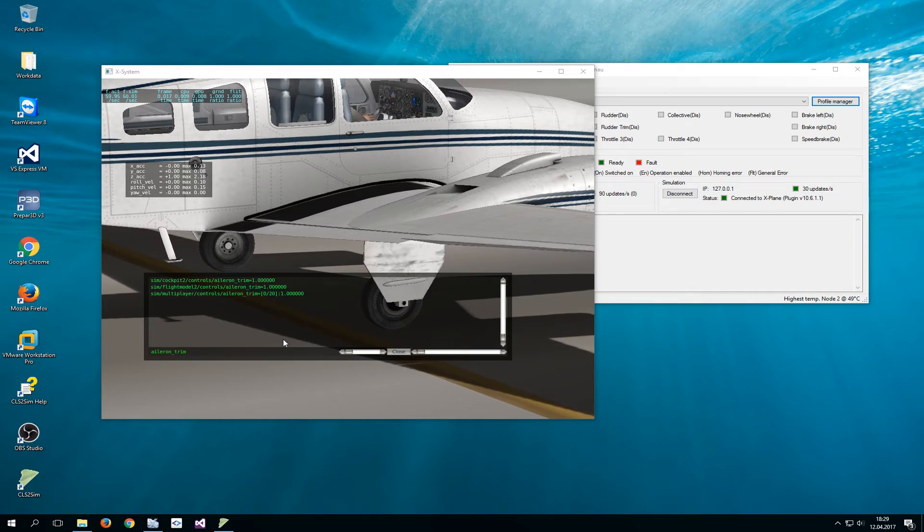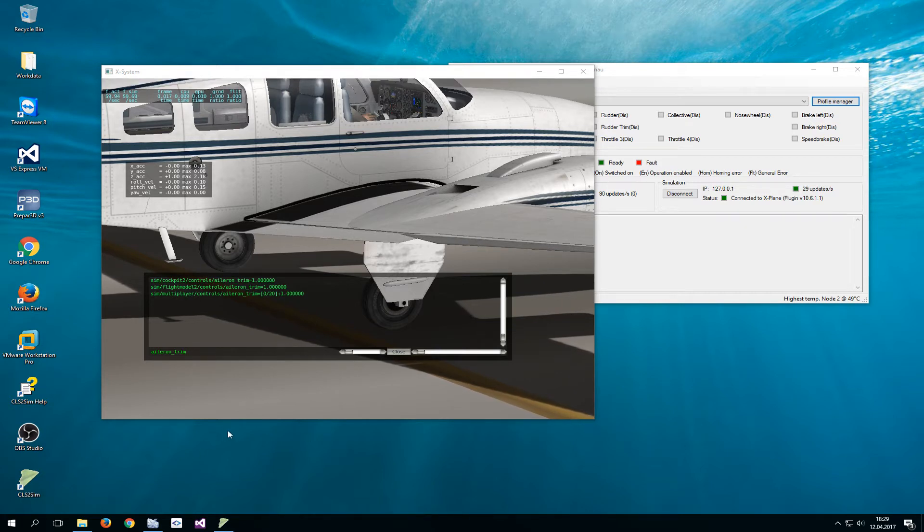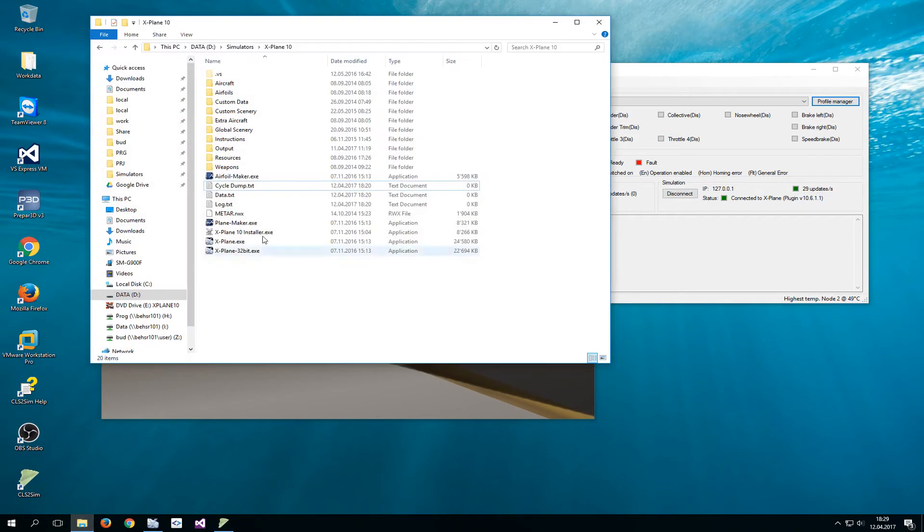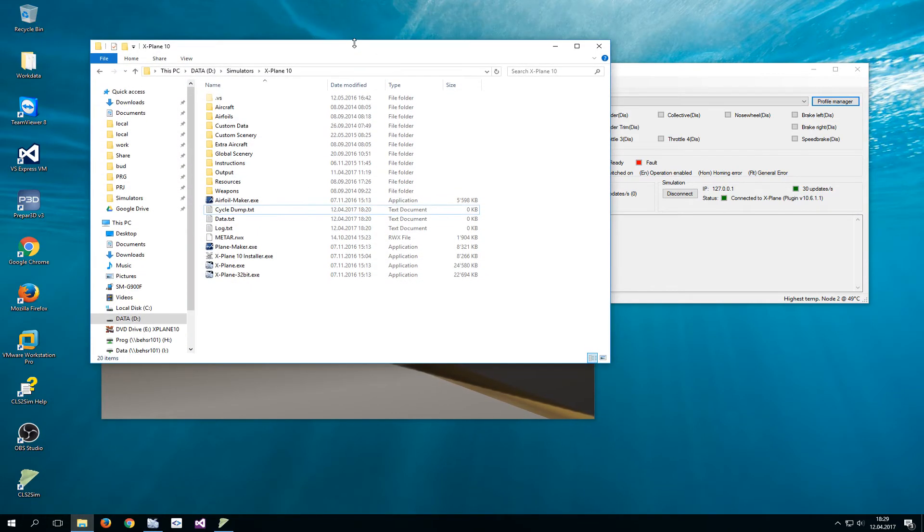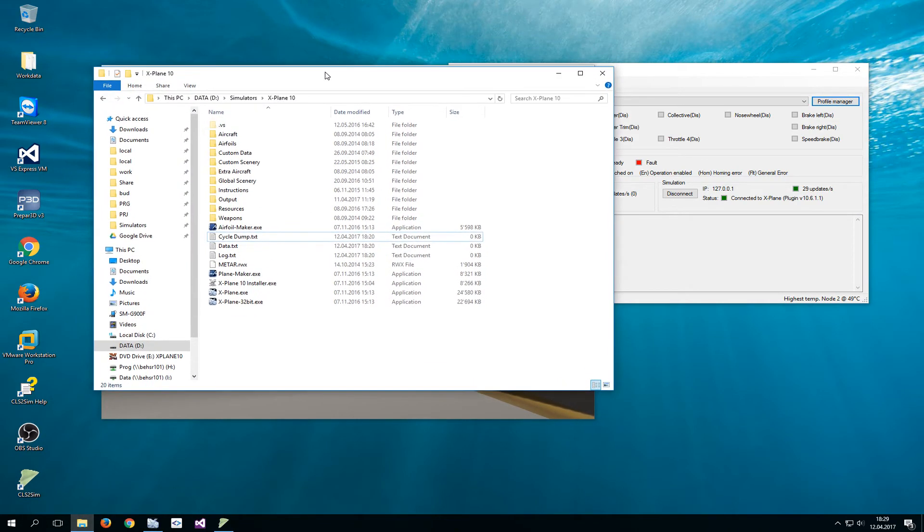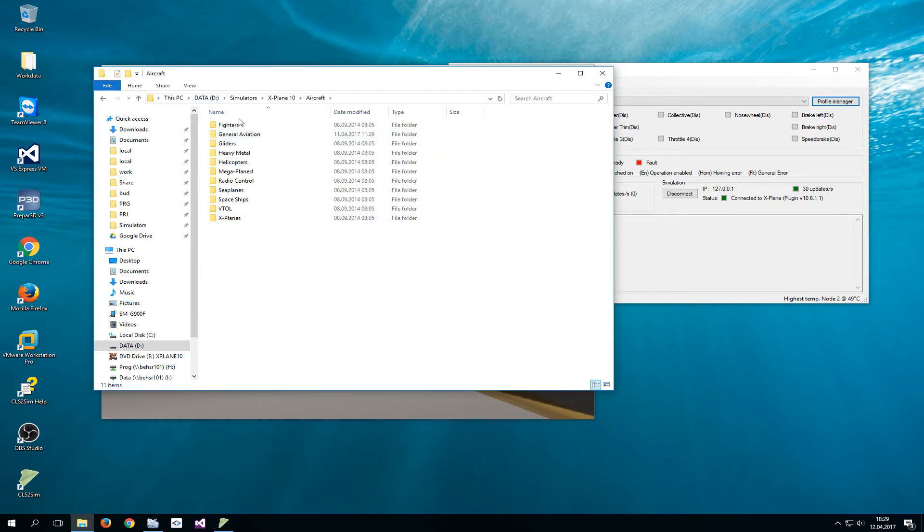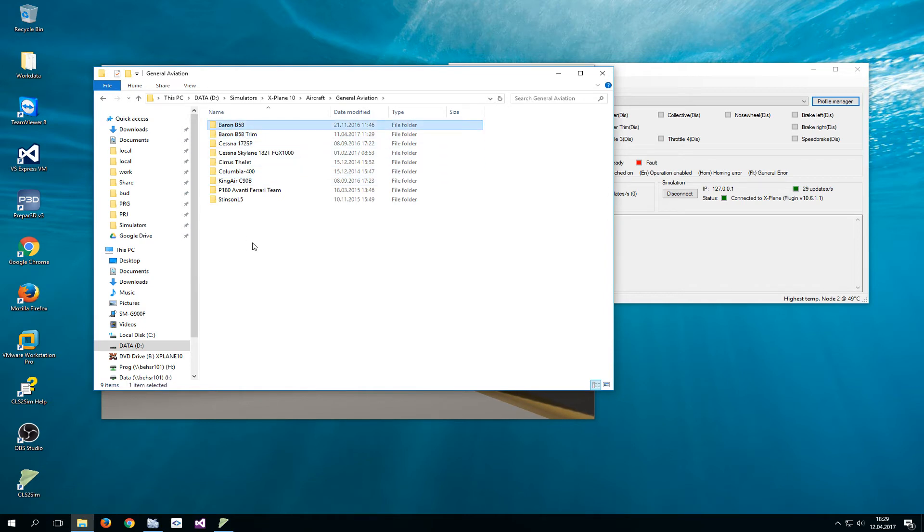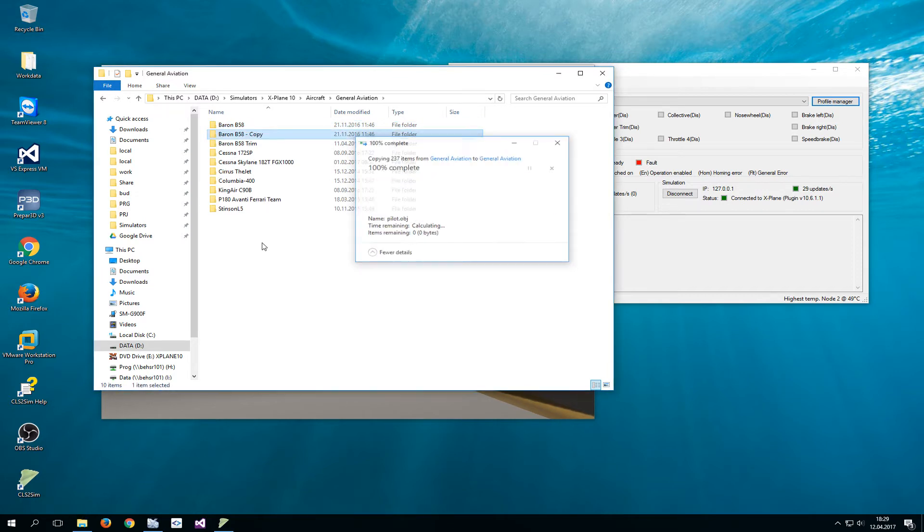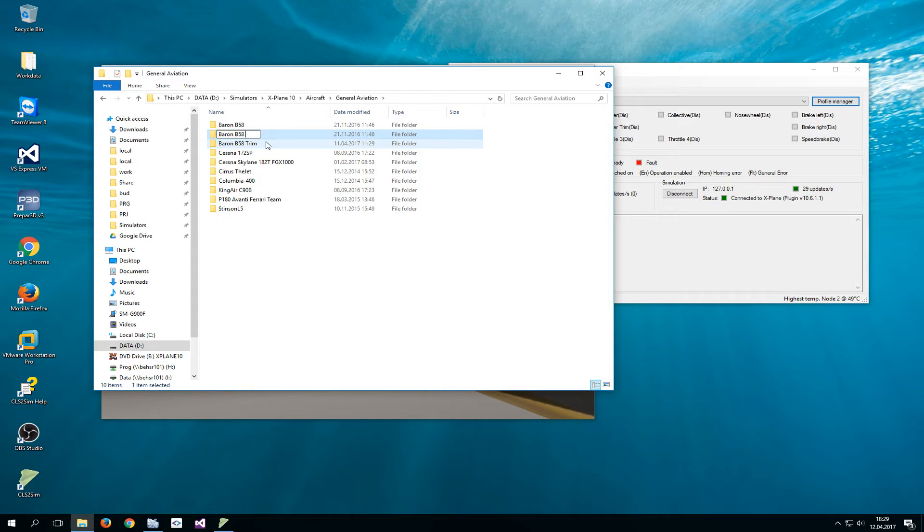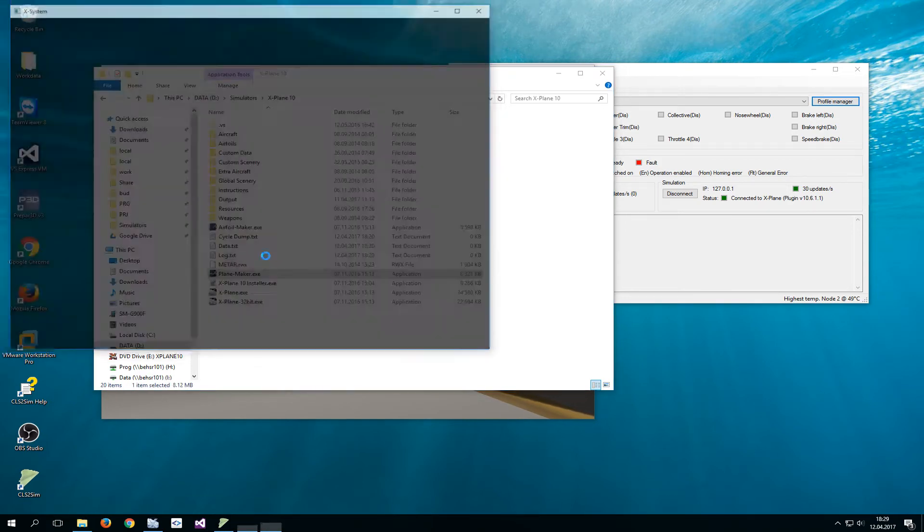Now to achieve this you will have to edit your plane in Planemaker. Here I have opened the installation directory of X-Plane and together with the X-Plane executables you have a Planemaker executable. Now first you go to aircraft, you take the plane that you want to change, you make a copy of that plane and then you give it another name. Now you open Planemaker.